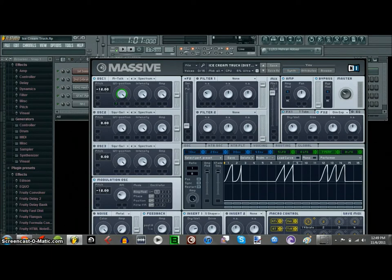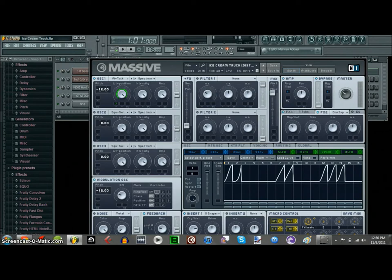Insert one is assigned shaper — drive is at standard, right there. No filters. For effects, it's a tele tube with these settings, and then a dimension expander with these settings. That's it.